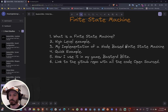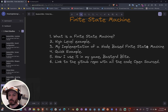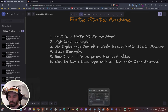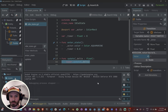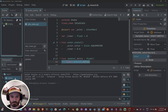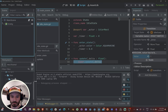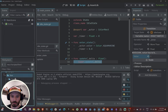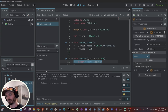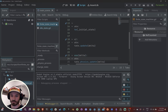Behind all of that you would have the state machine managing it. That's the high-level example. Now let's go deep into the code and show you my implementation of the node-based state machine I created for my game. The finite state machine — which is the brain —